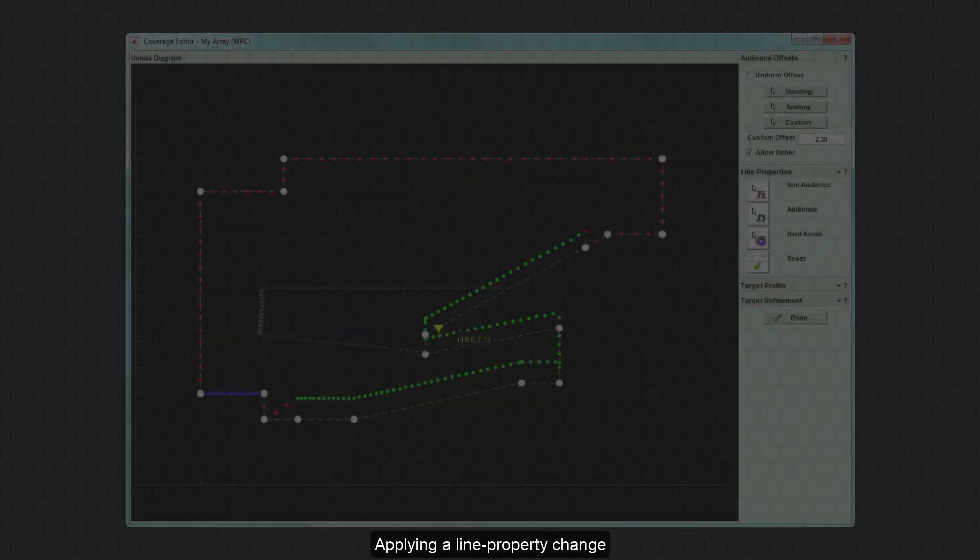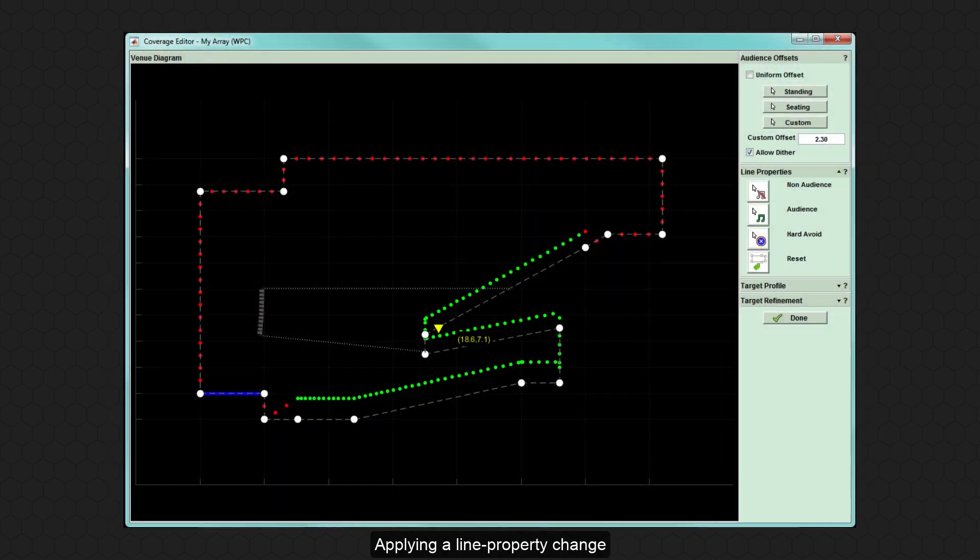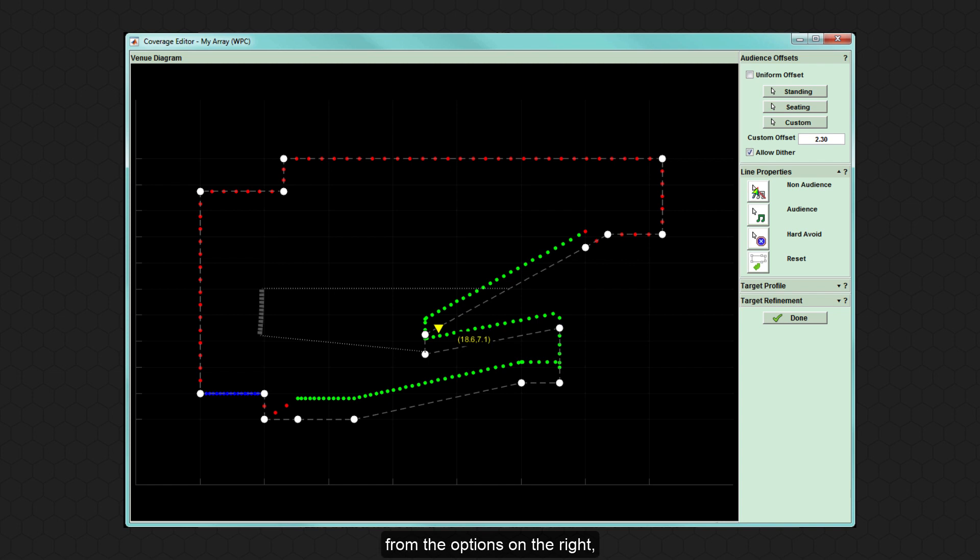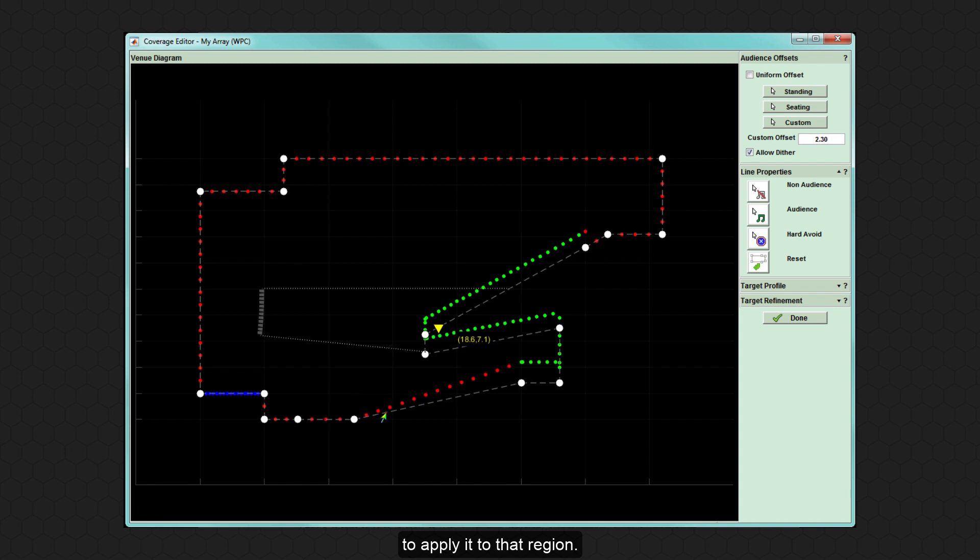Applying a line property change works in the same way as applying an audience offset change. First select the property from the options on the right and then click the region between two vertices to apply it to that region.